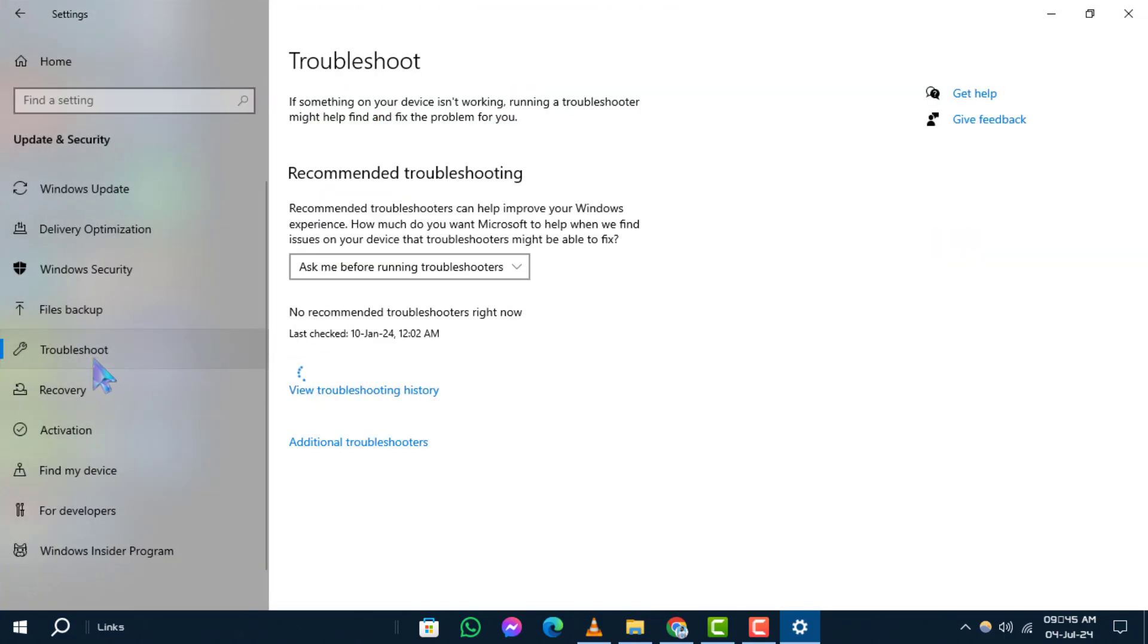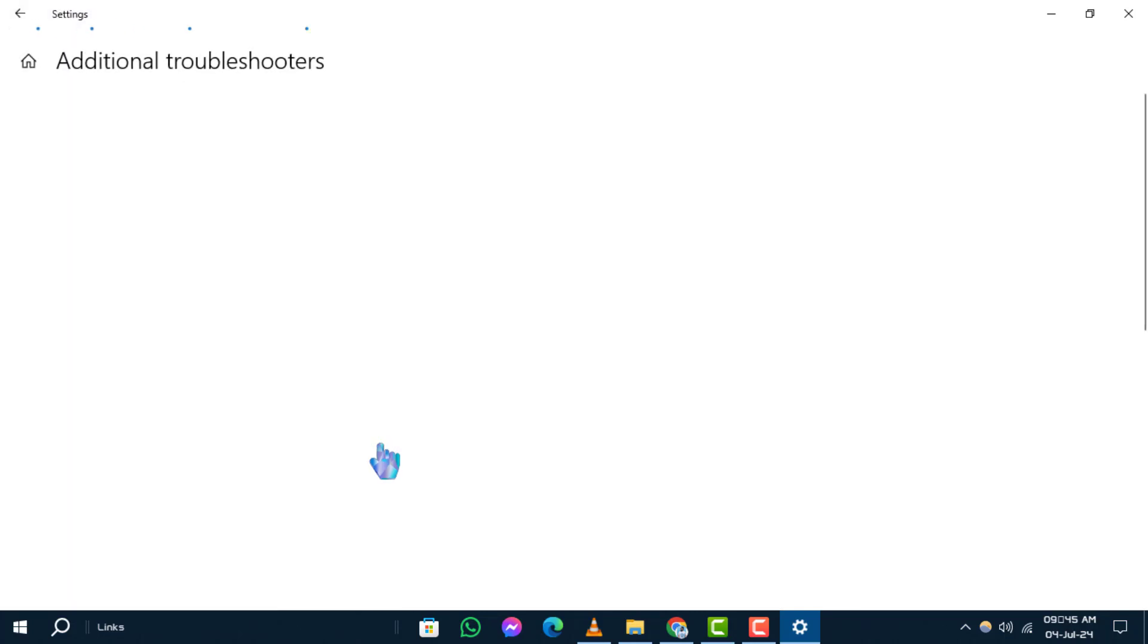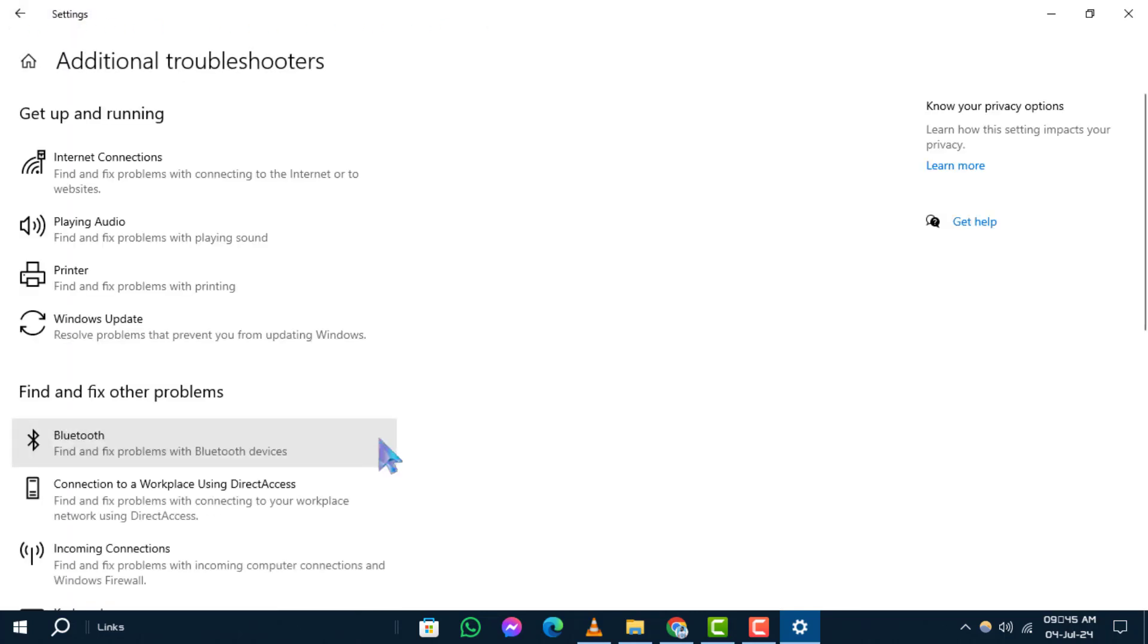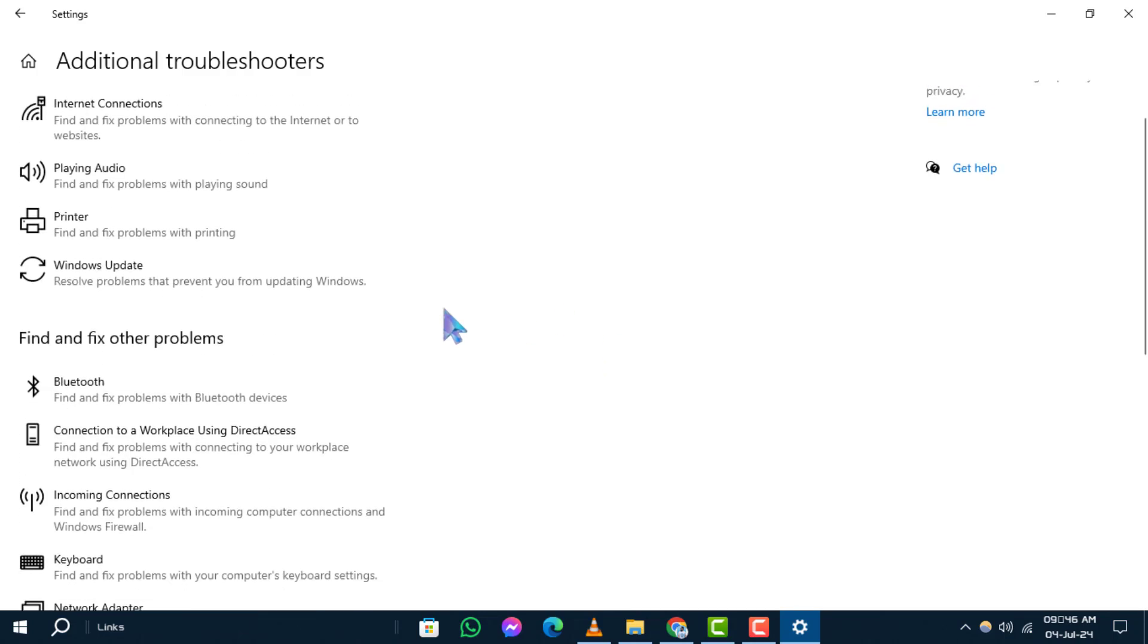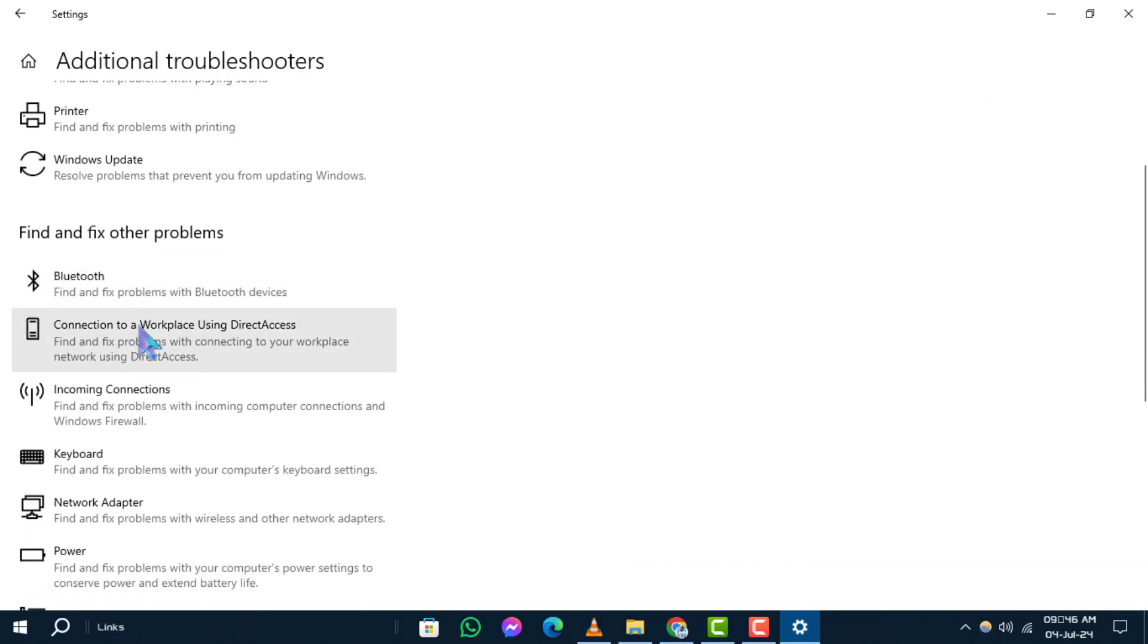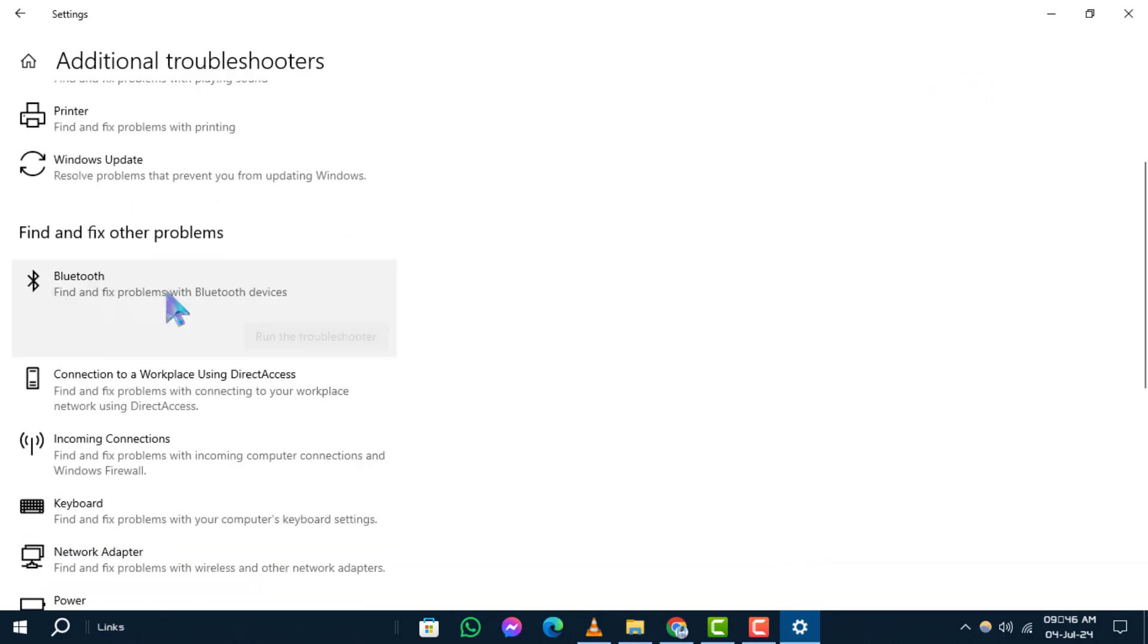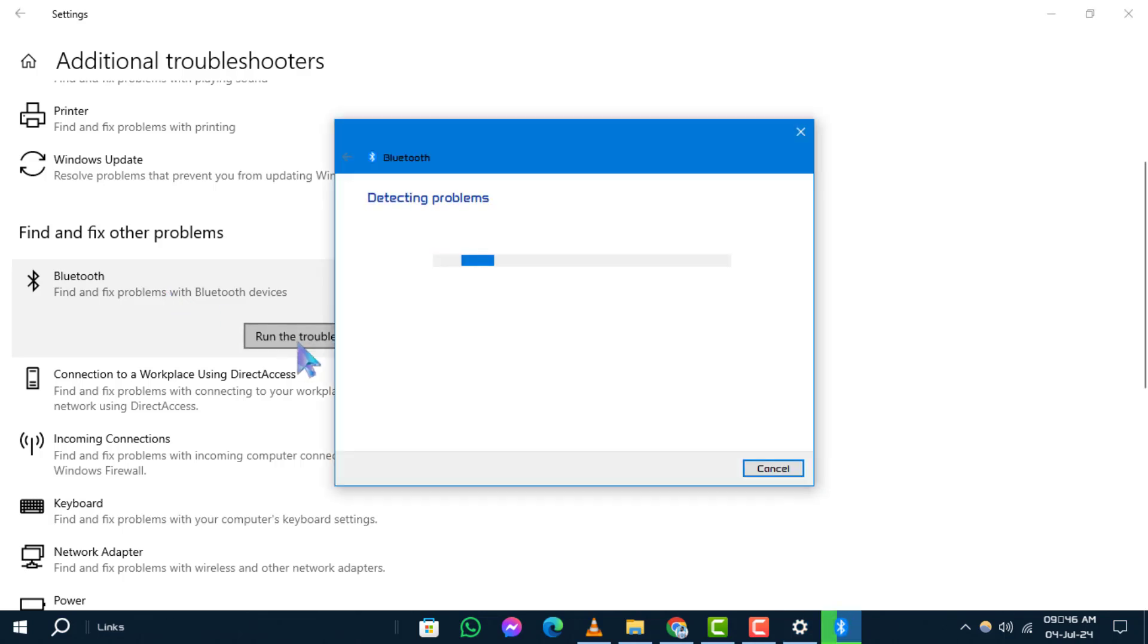Step 4: Now click on Additional Troubleshooters to access the main troubleshoot menu. Step 5: Under Find and Fix Other Problems, select Bluetooth, then click on Run the Troubleshooter. Follow the instructions provided to fix the issue with the driver error.